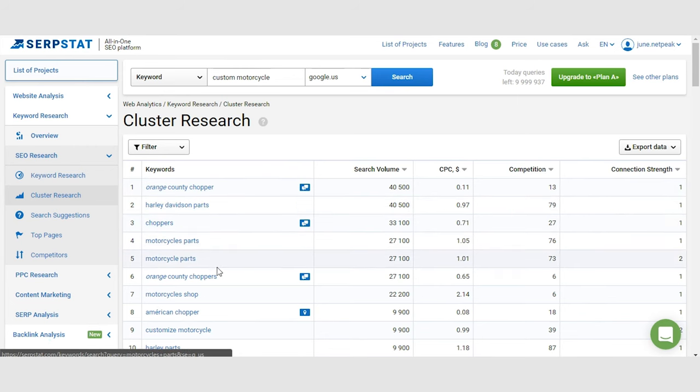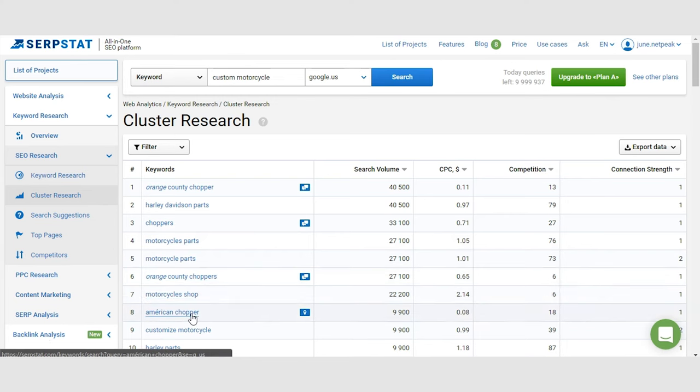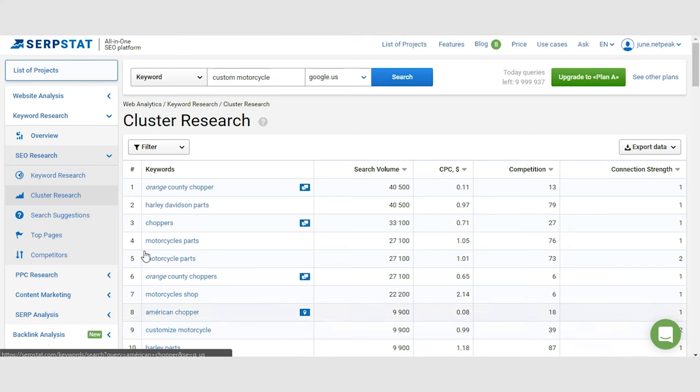This tool is great because your competitors may not be aware of changes like this in your niche. Obviously, customized motorcycle and chopper is an obvious example and people who sell motorcycles know about those. But there are thousands or maybe even millions of niches that you can analyze and find keywords that you don't know people use.